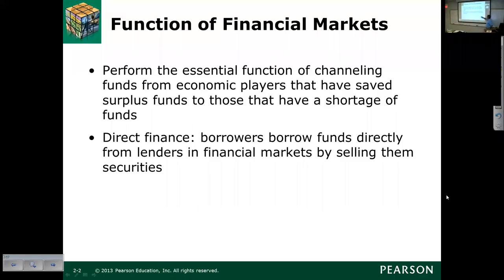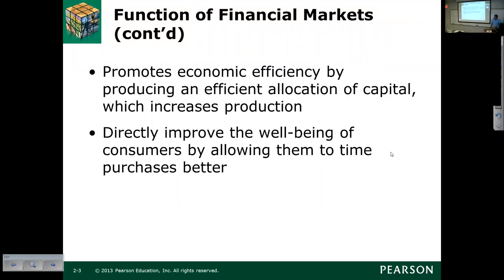The idea of direct finance is borrowers borrowing funds directly from lenders in financial markets by selling them securities. In order to get to this security level, you have to have a certain credibility ranking. The indirect method is probably more likely for most companies.